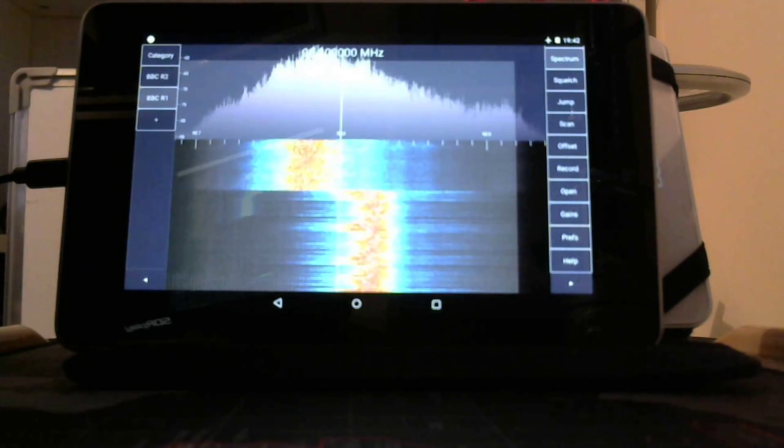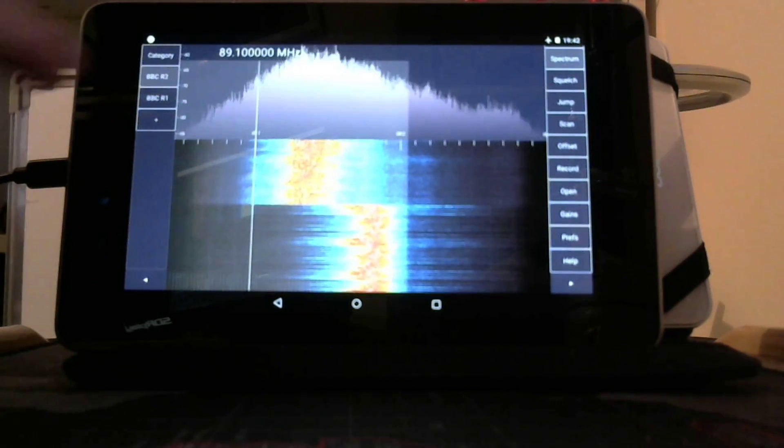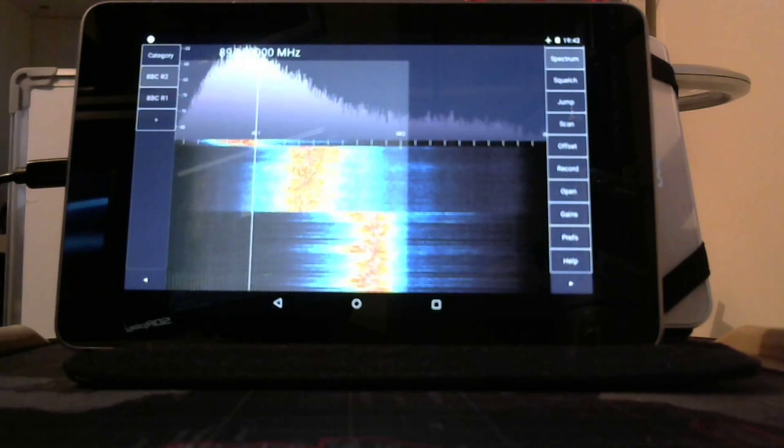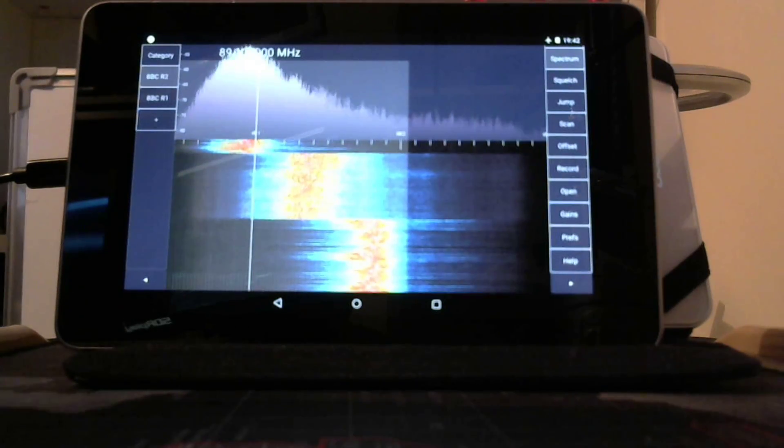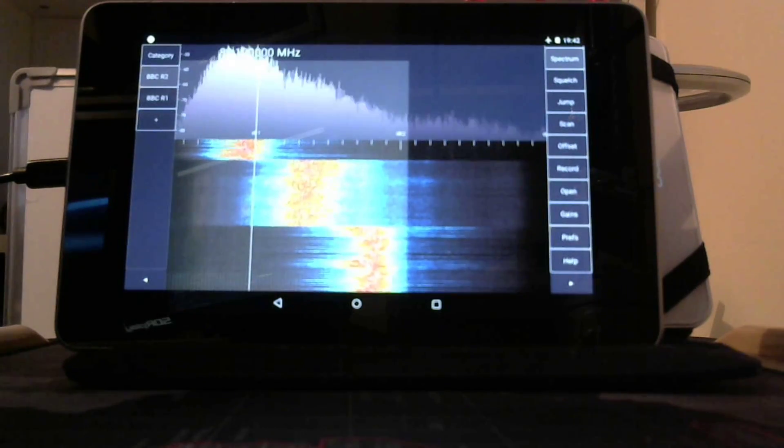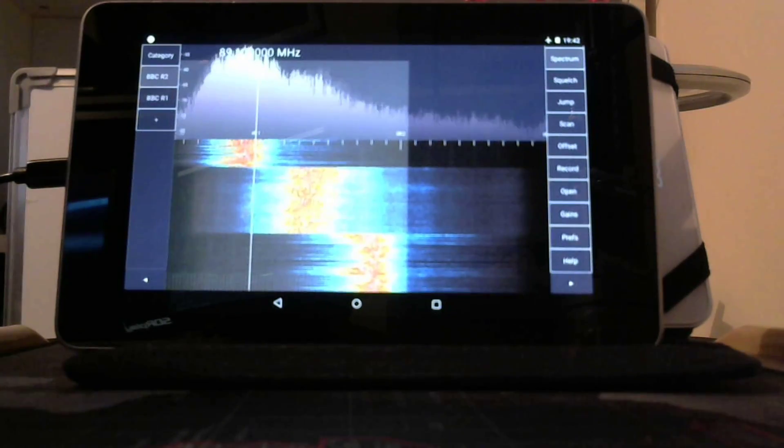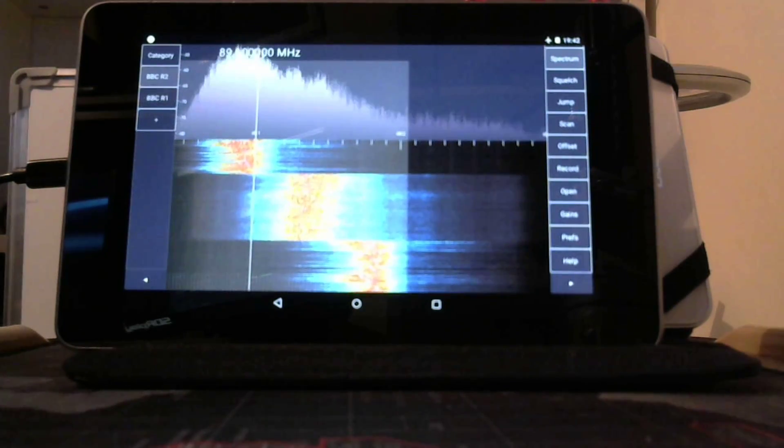And then back to Radio 2 again. There we go, Radio 2. It does work.